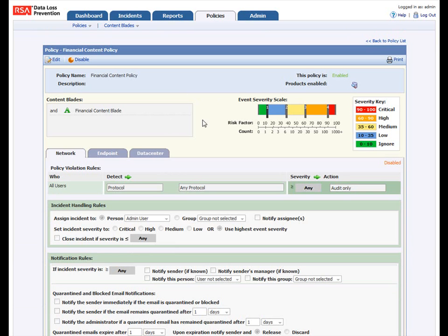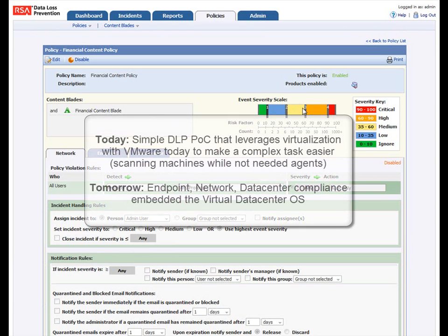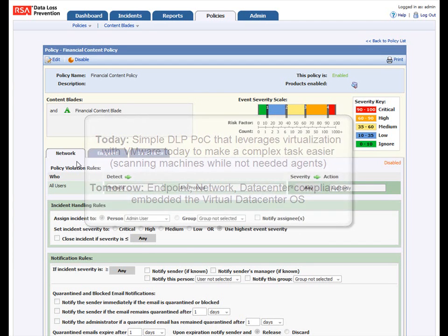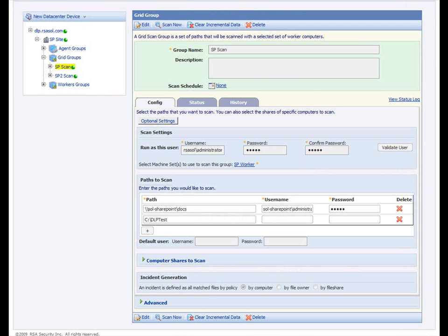And again, this is just a simple idea to illustrate some of the things that RSA and VMware are doing together to show how we can basically provide endpoint, network, and data center compliance by embedding it directly into the virtual data center OS, making the virtual world more secure than the traditional physical world. Thank you and have a great day.